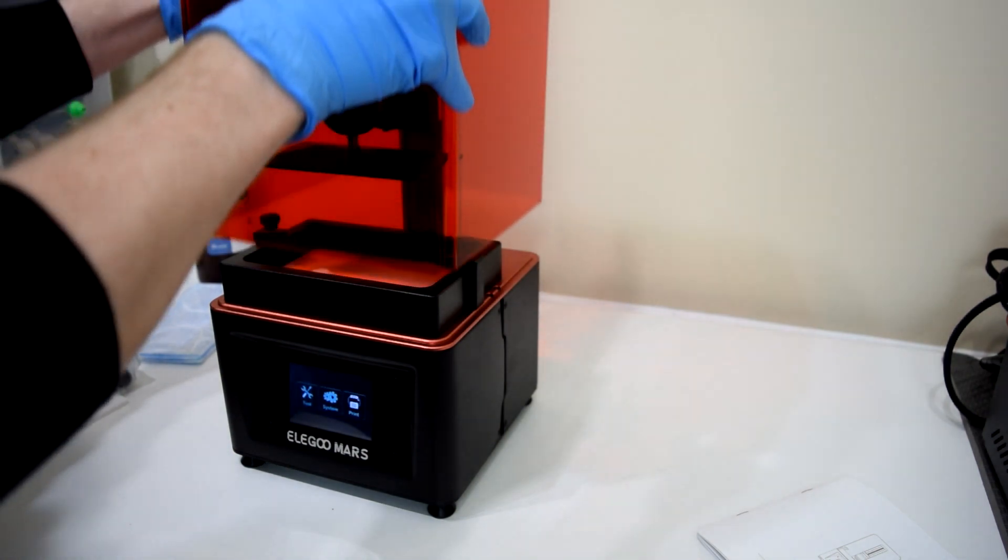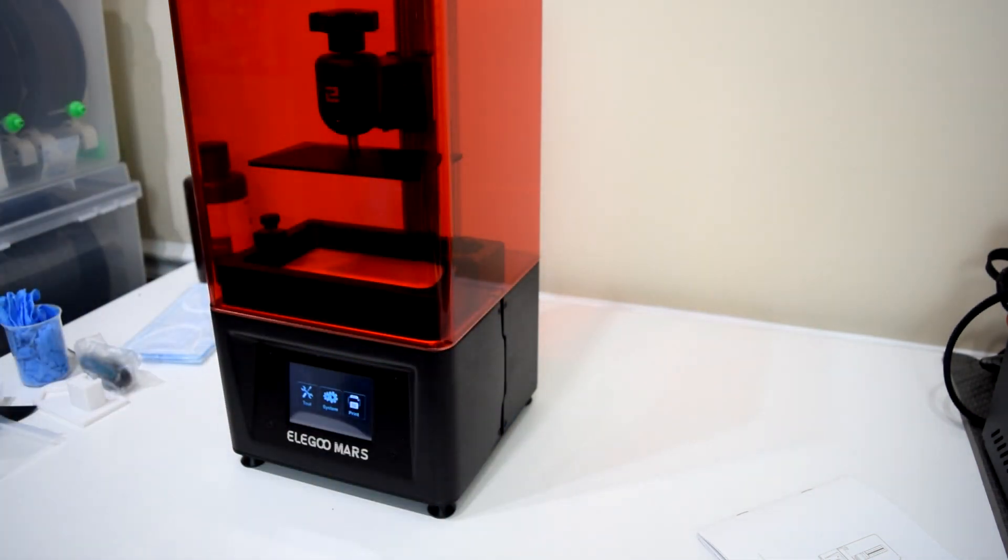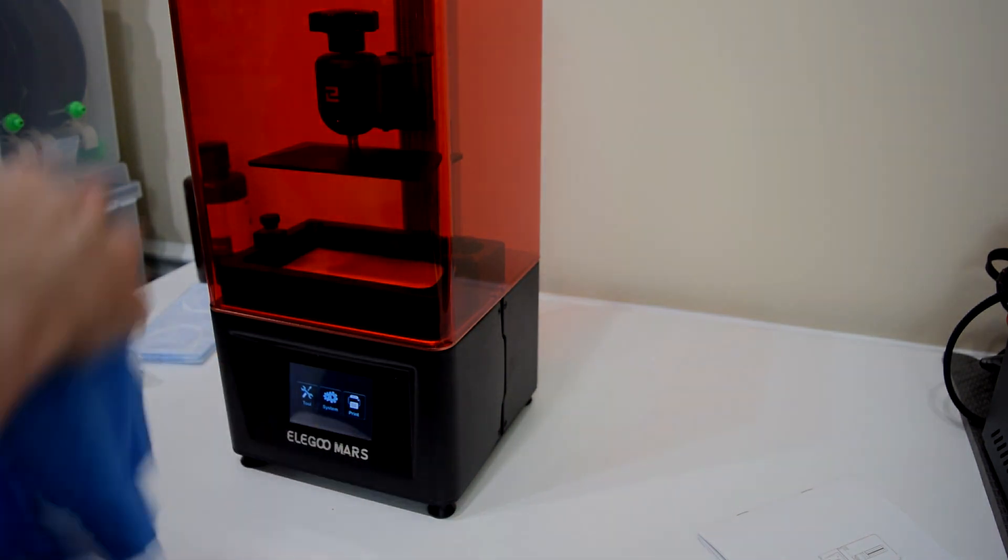Again, nobody sponsored this video, nobody sent me the printer to review. I've just wanted an SLA printer for a while, and I figured I would share my experience with you guys.